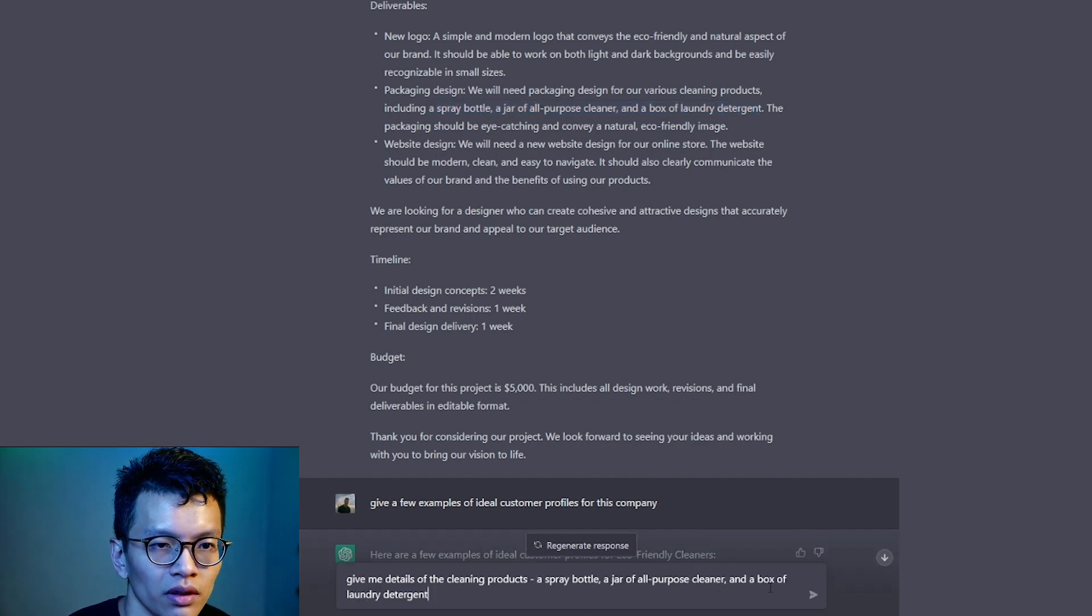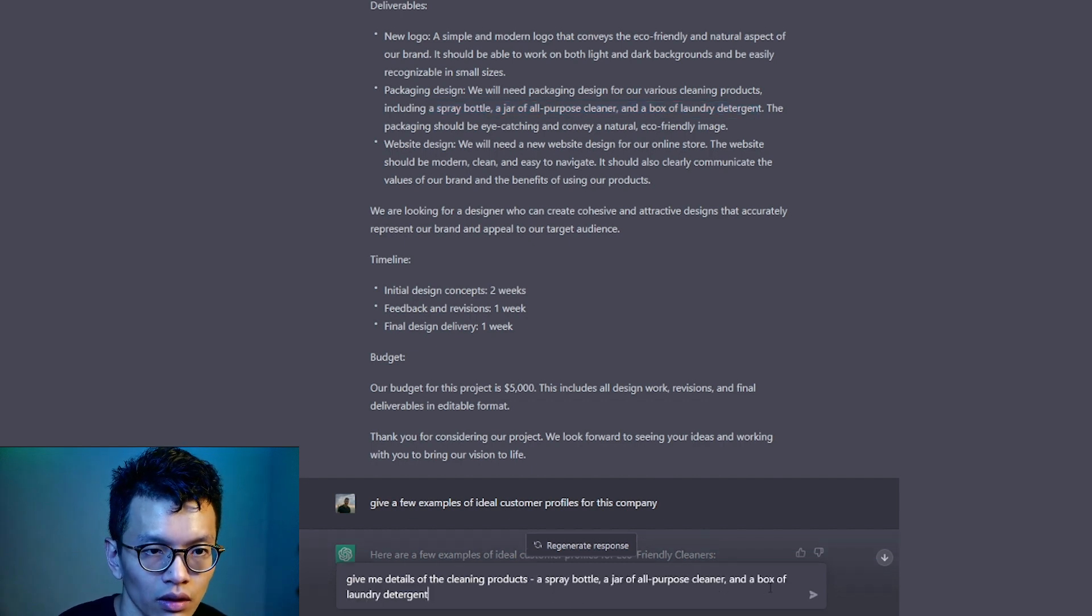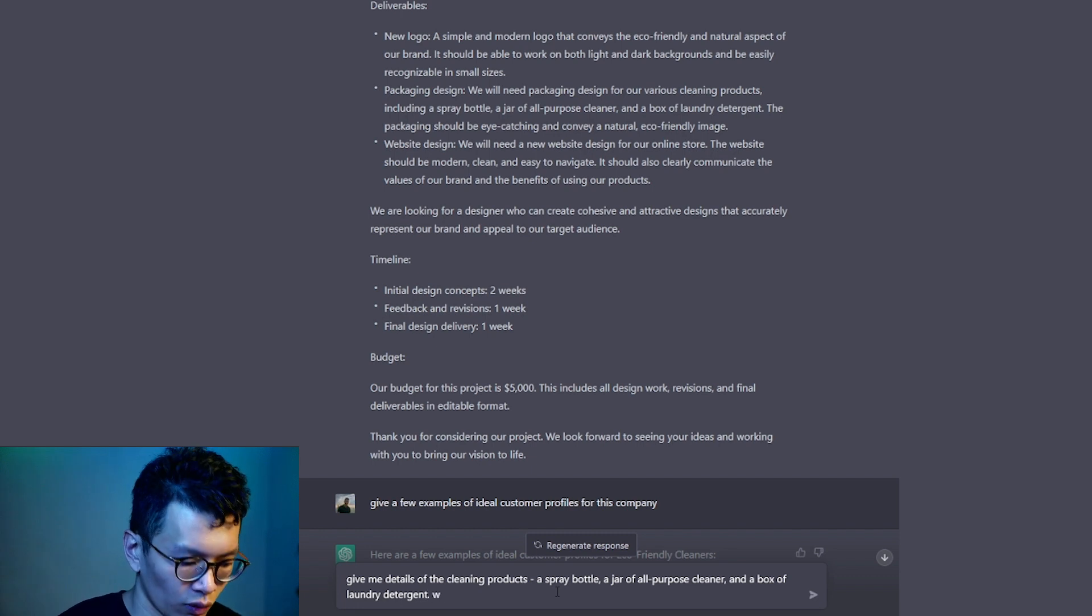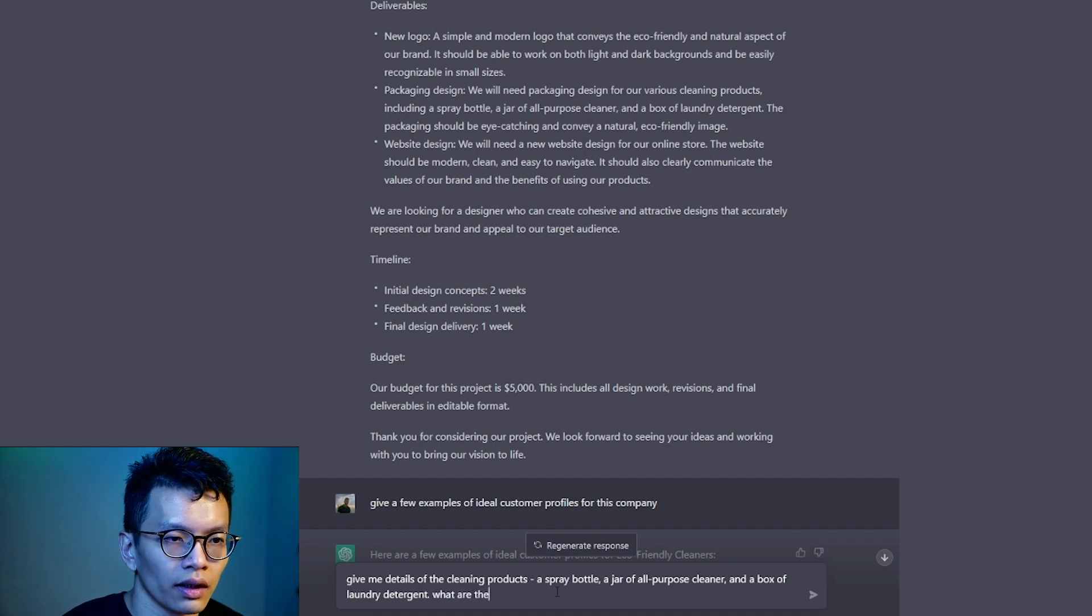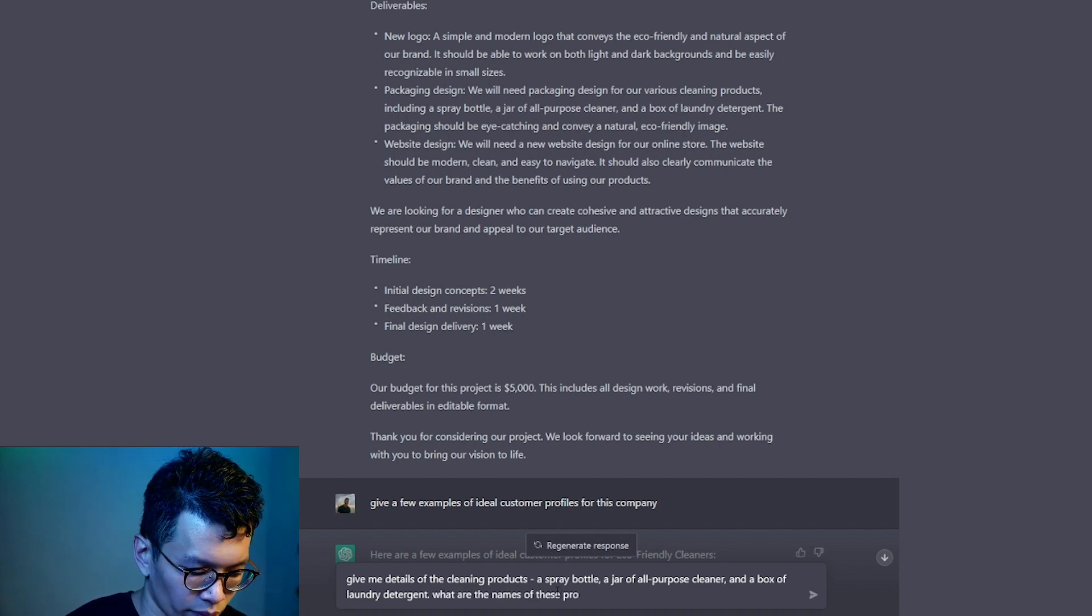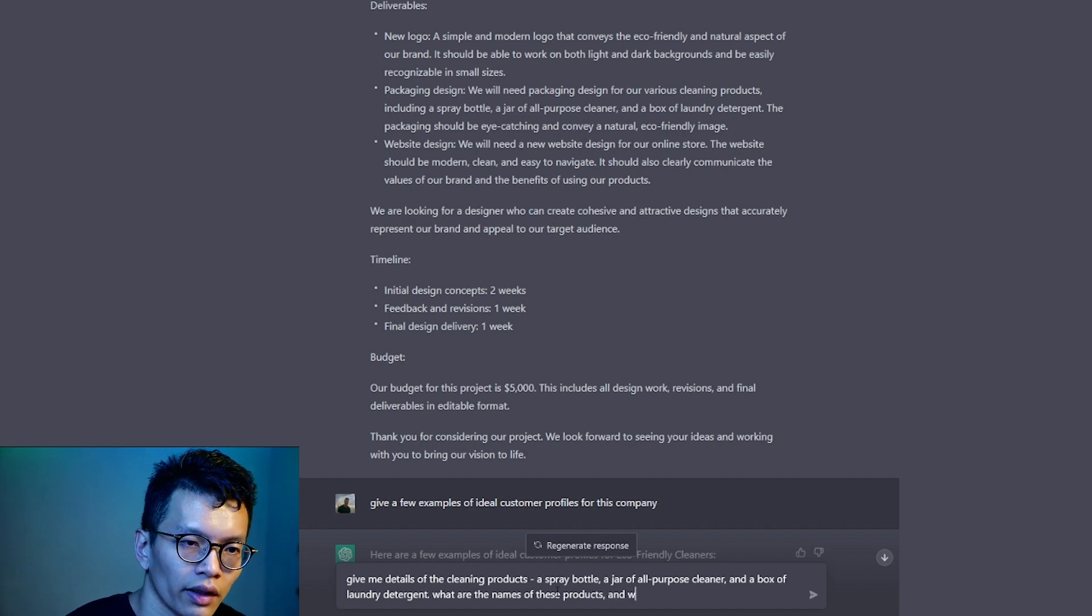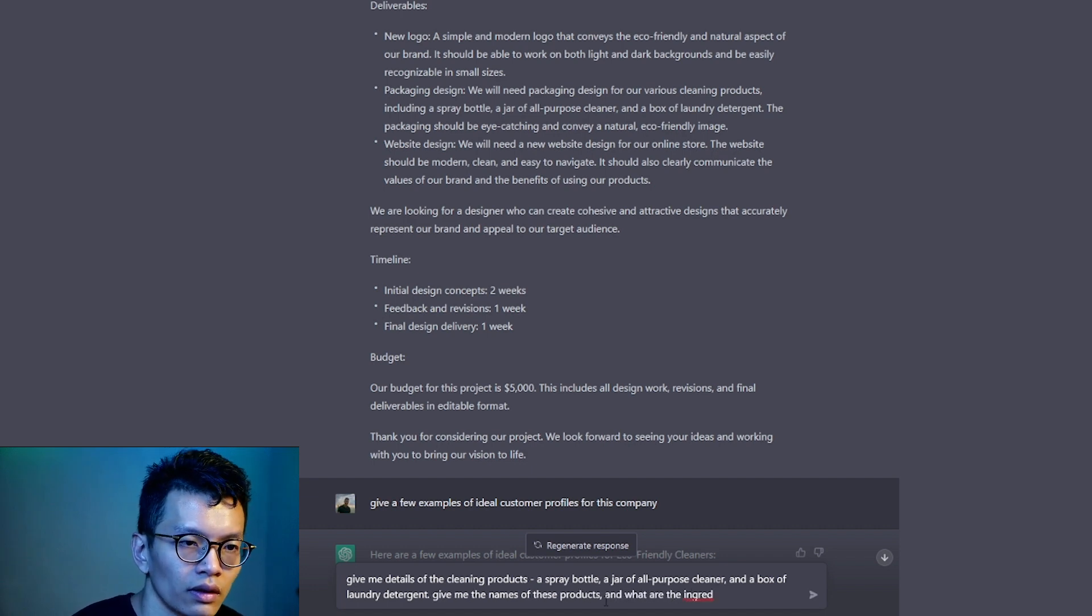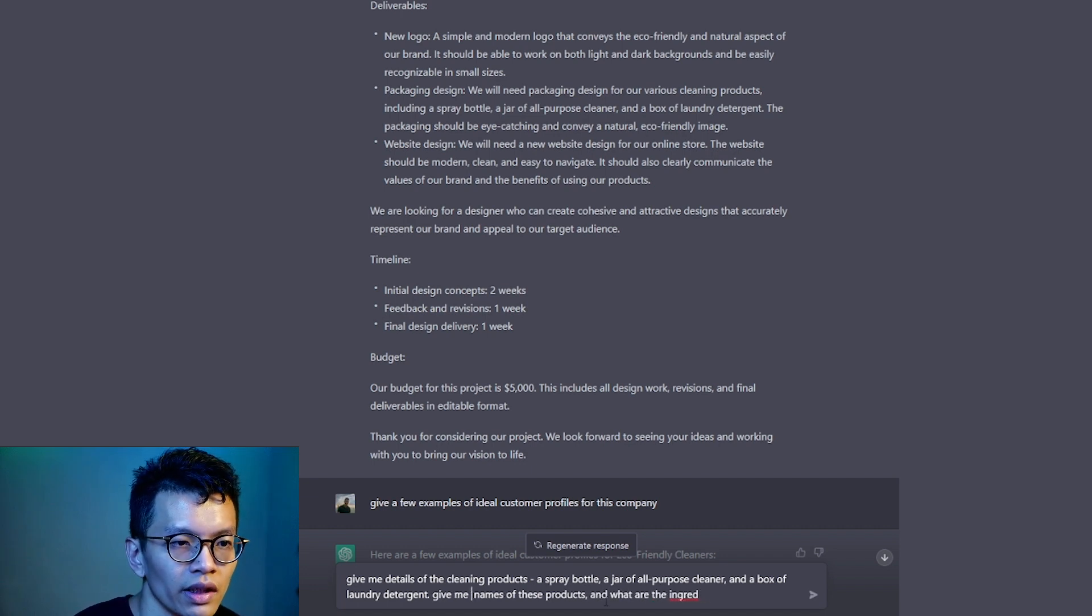Let's copy this. A spray bottle. A jar of all-purpose cleaner. A box of laundry detergent. What are the names of these products?